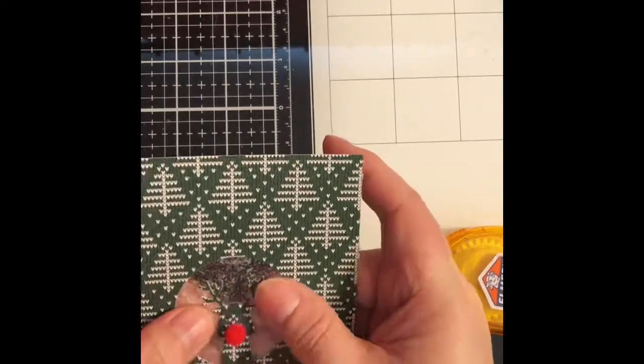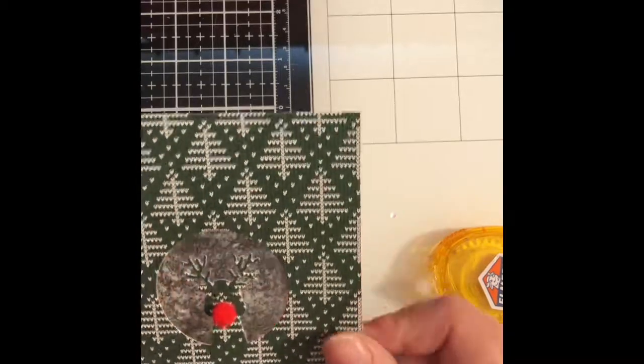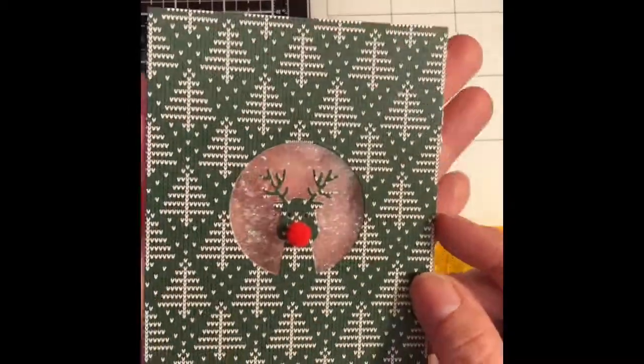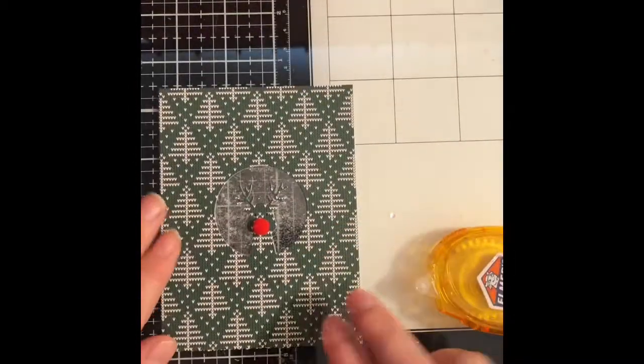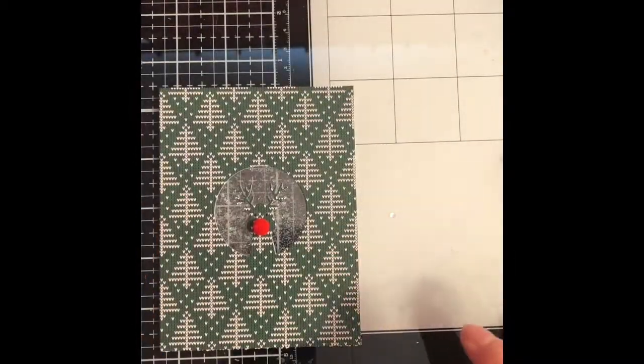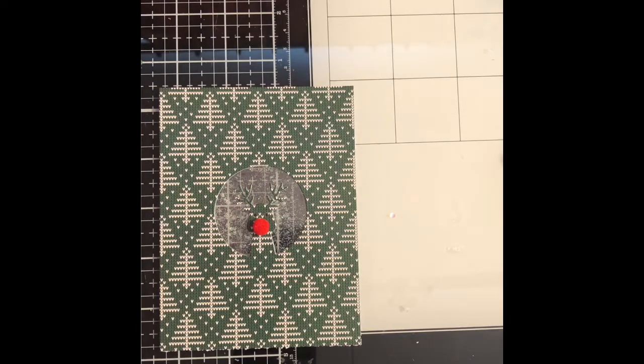You could do multiples of this die cut and then put the shaker background, the faux shaker background, behind it if you wanted to. I opted to do just one.